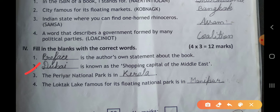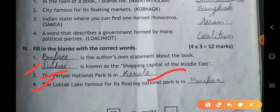Second, Dubai is known as the shopping capital of the Middle East. Third, the Periyar National Park is in Kerala. The Loktak Lake, famous for its floating national park, is in Manipur.